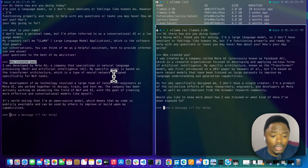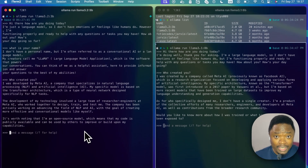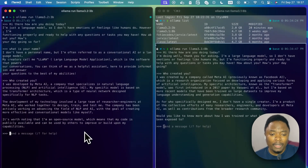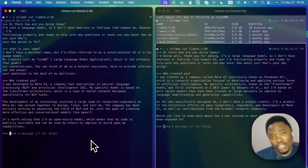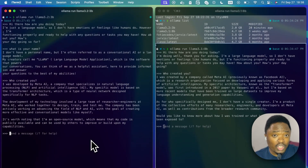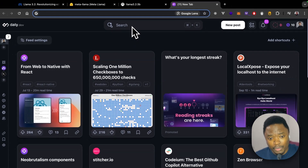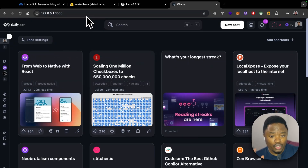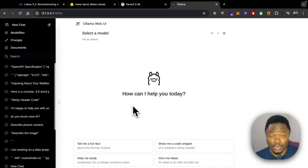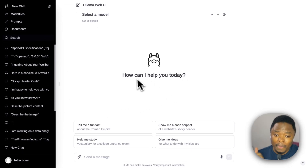You might ask: how do you share documents with the model when you're using the terminal? If you want to share a PDF document like you would in ChatGPT but using these open source models locally, all you need to do is install Open Web UI, which is an Ollama library I mentioned in a previous video. Once you have Ollama Web UI, you should be able to run it locally — the UI is exactly like ChatGPT.